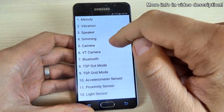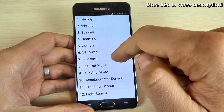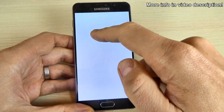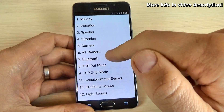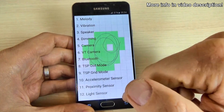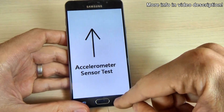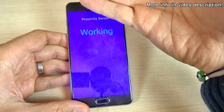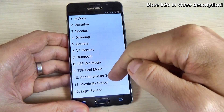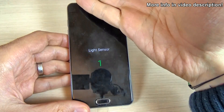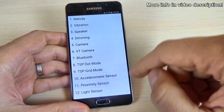Here is the Bluetooth output — now it's on, let's turn it off. TSP dot mode: we have a dot on the screen. TSP grid mode. This is the accelerometer sensor — it's working good. And the proximity sensor — also working very well. We also have the light sensor here, though I can't test that one. So this was the quick test.